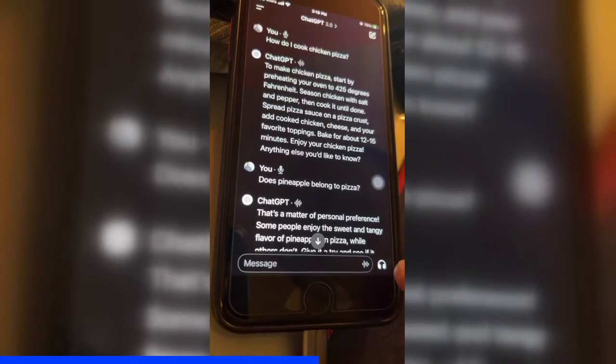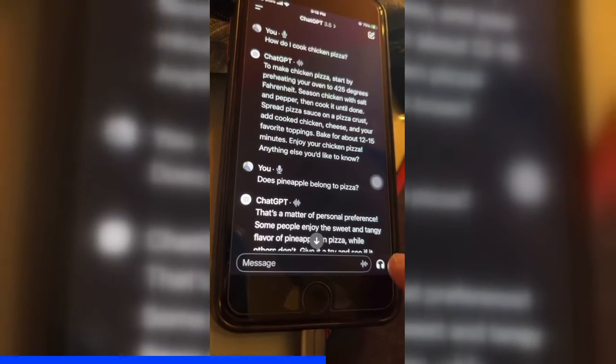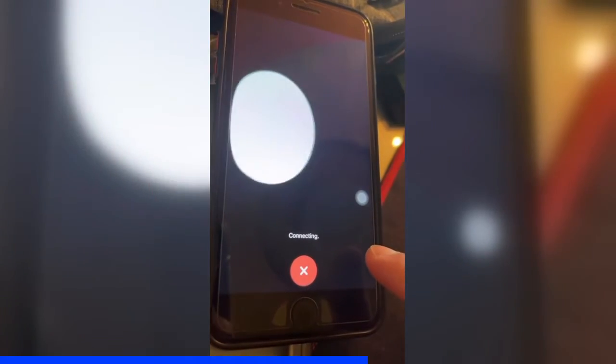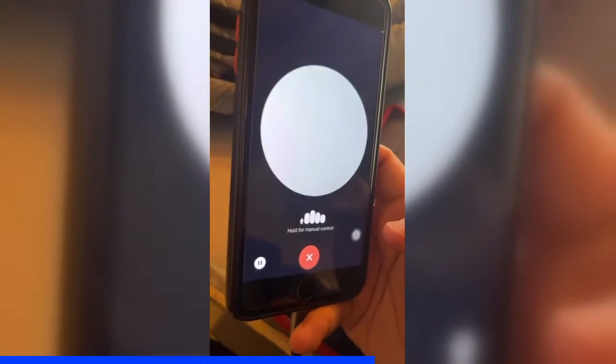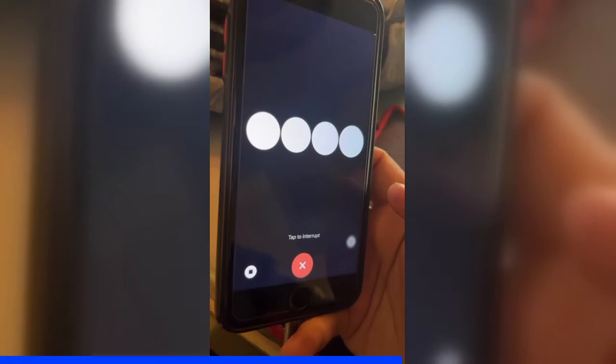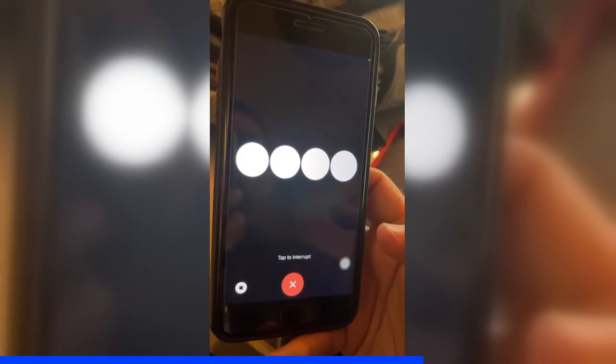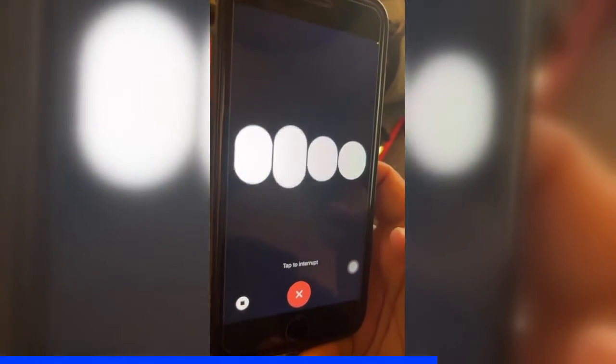Now watch this — I'm going to click here and you'll see the voice chat gets started and enabled. Click here — connecting. Hey, how do I cook chicken pasta? It replies: start by boiling pasta until it's al dente; meanwhile, cook seasoned chicken in a pan with olive oil. So cool!